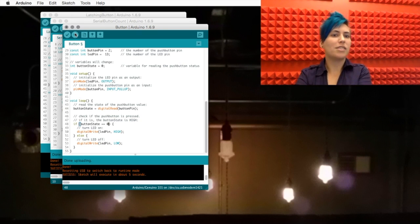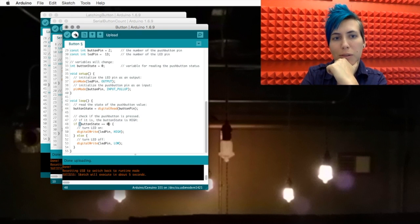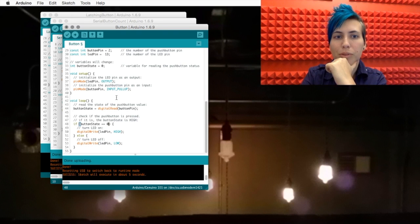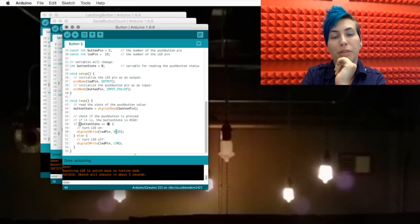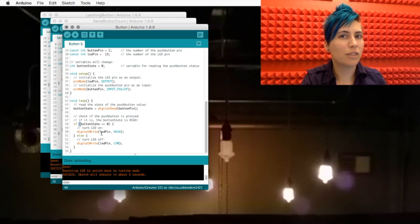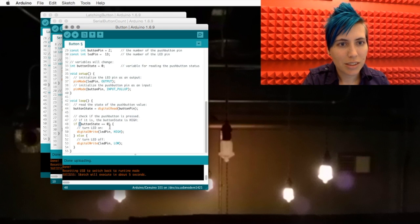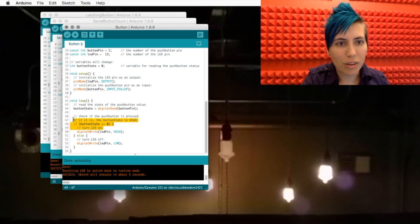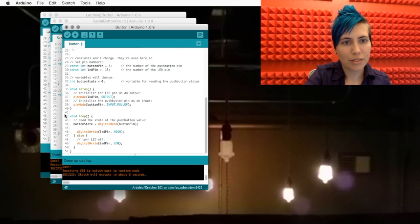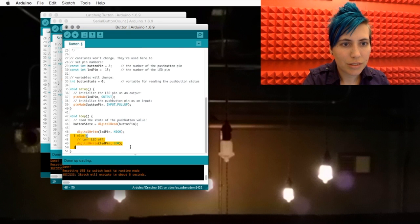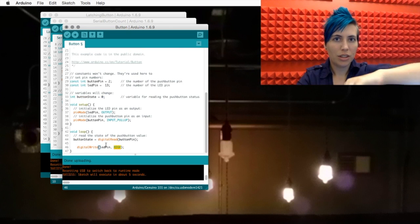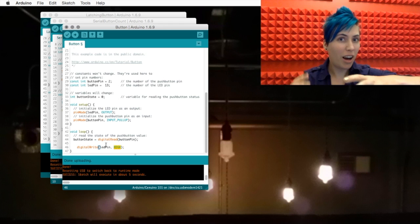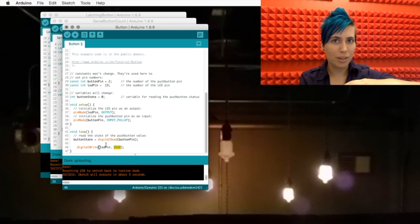So, check this out. We've got buttonState up here, which is a variable, and that's based on the digital button pin reading. So, what if we take this digitalWrite statement, ignore all of this stuff, and replace this HIGH value with the buttonState variable.